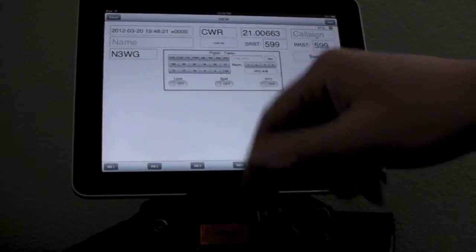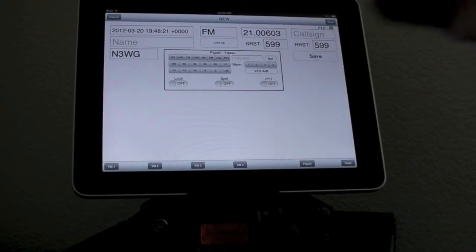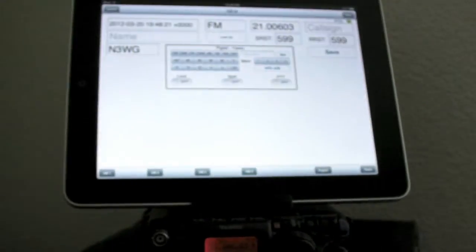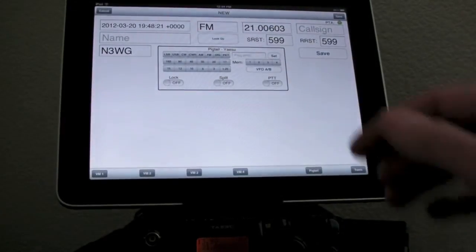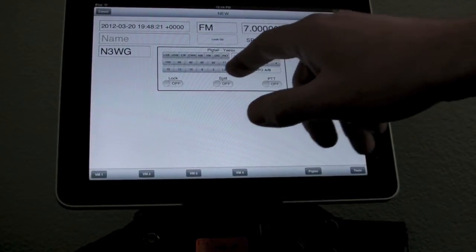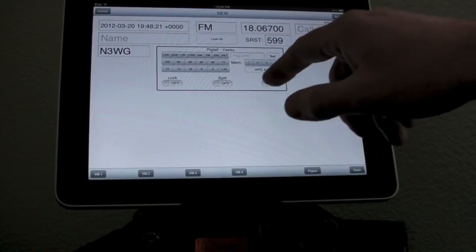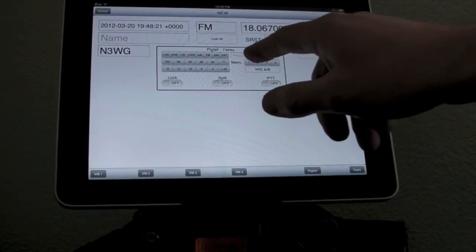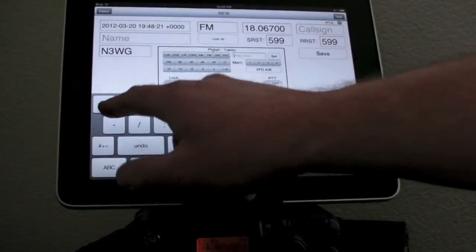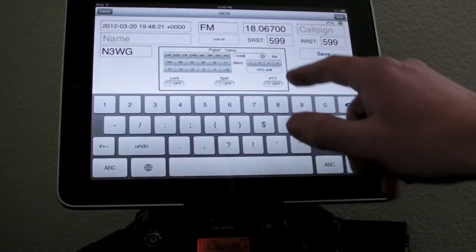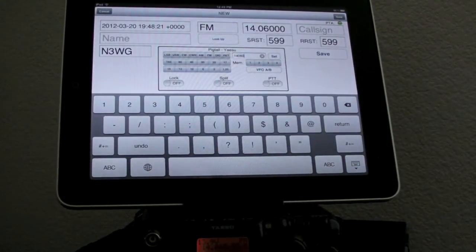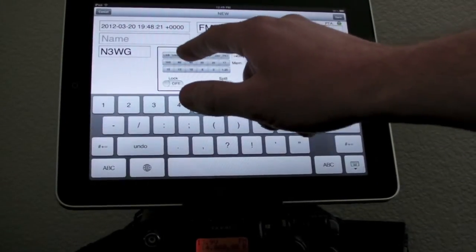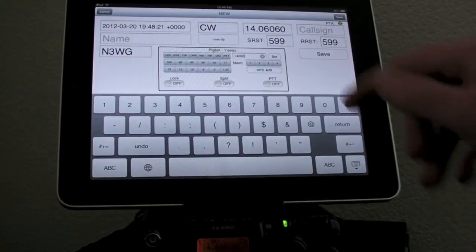For example, changing to FM. You can see that the UI updated as well as the radio is now on FM. We can switch around different bands here as well. Frequency, you can set it manually if you wanted to. Say 14.060 kilohertz set. And if we want to go to CW, it updates.